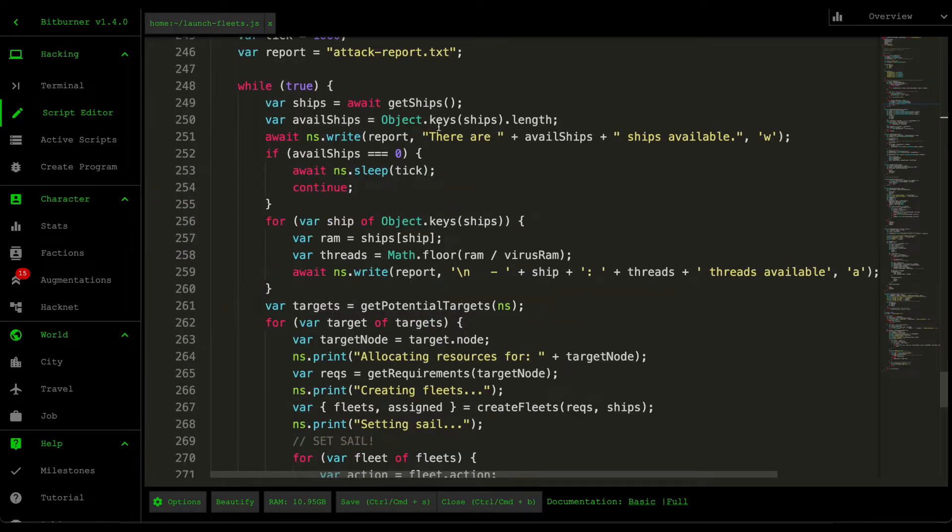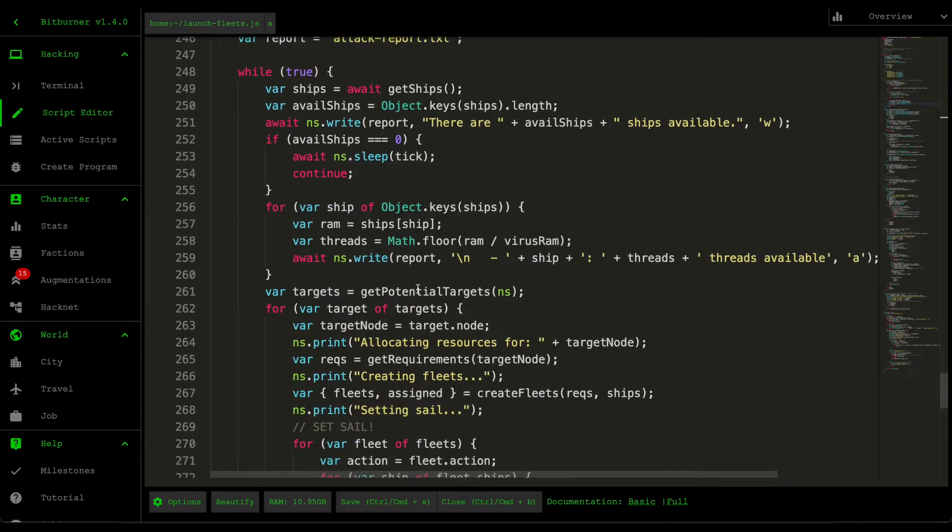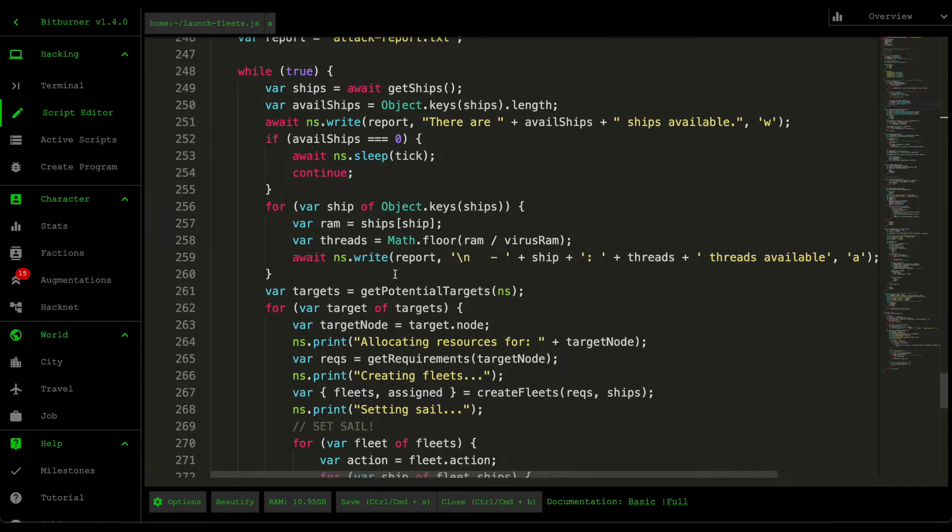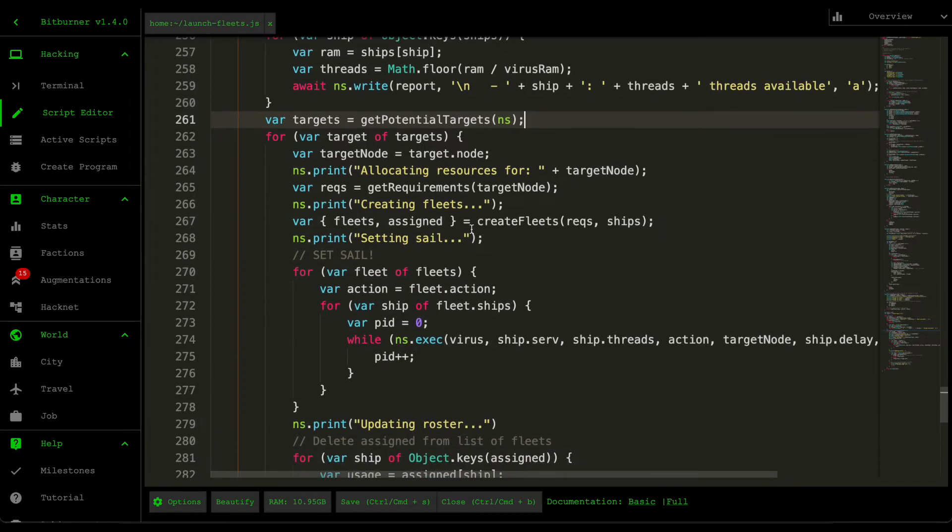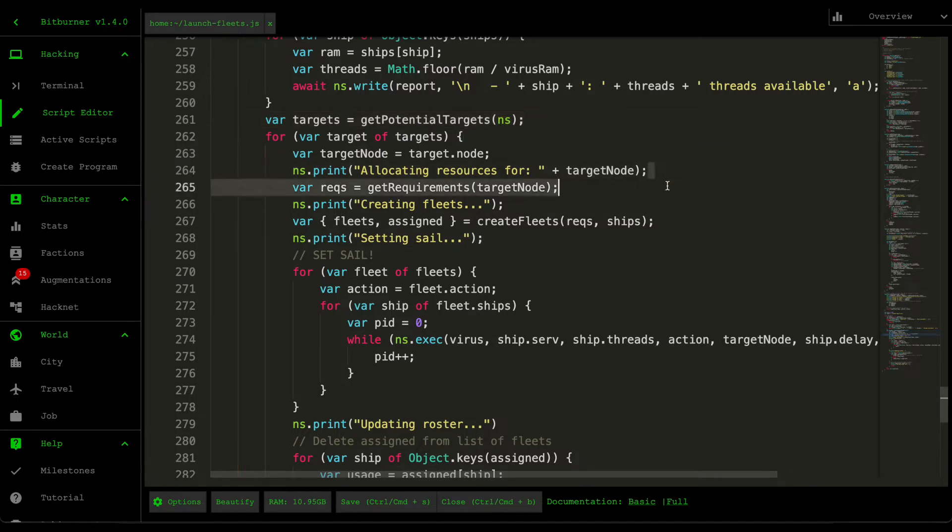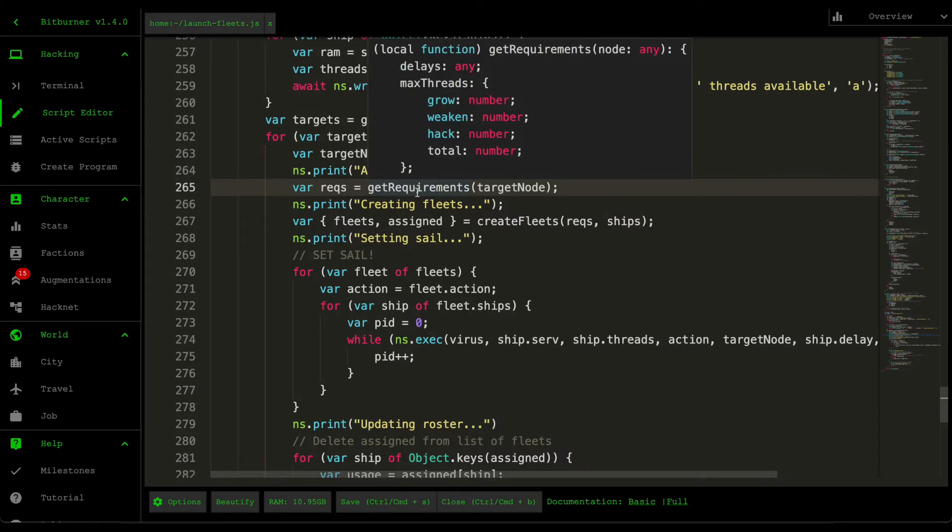So we can skip this mainly because this is just a logging logic. And then we already covered this Get Potential Targets. So we're going to move into this main loop. So how does it allocate those resources? So going into this Get Requirements function.